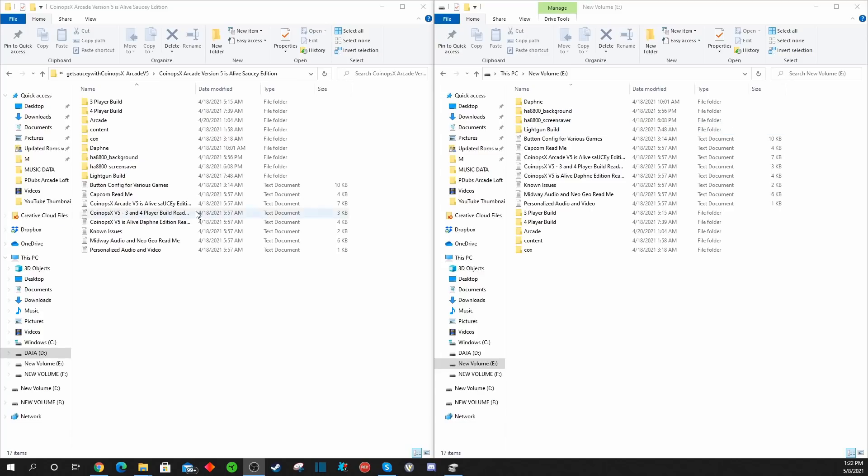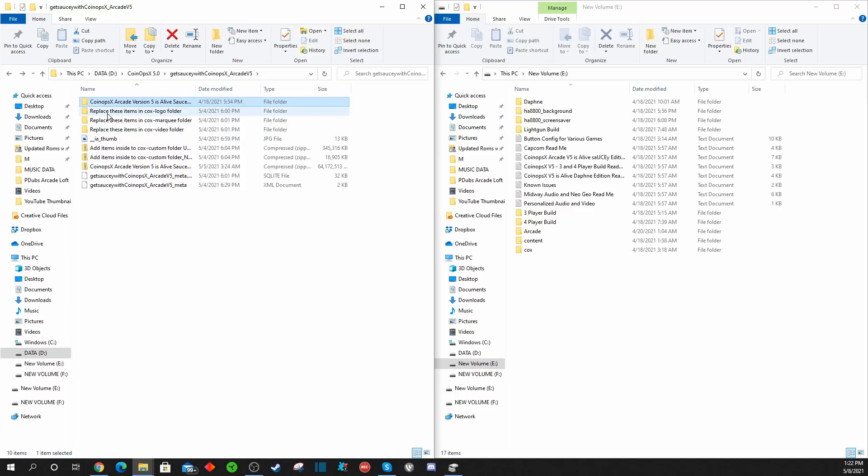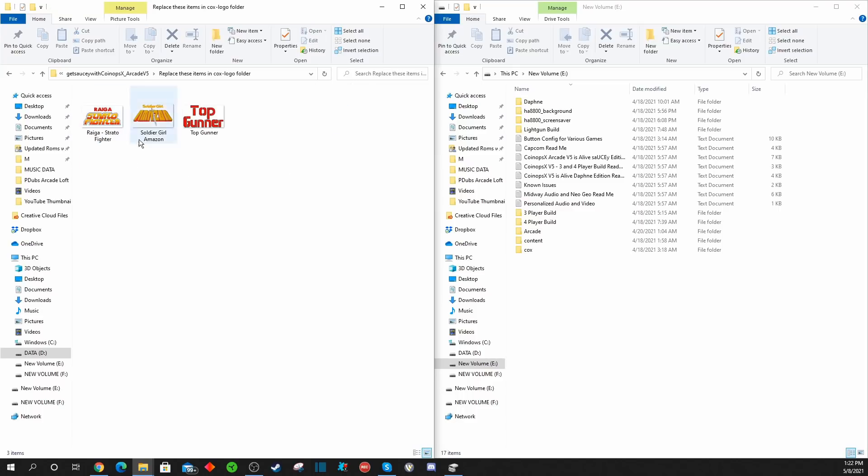After everything copies over, you should have all the same files mirrored on the PC as well as on the flash drive. But if you recall when we originally downloaded CoinOps X, there were a ton of folders, and you'll notice that they have some fixes in here already as part of the build. You'll notice there's some improved logos or images or things of that nature.